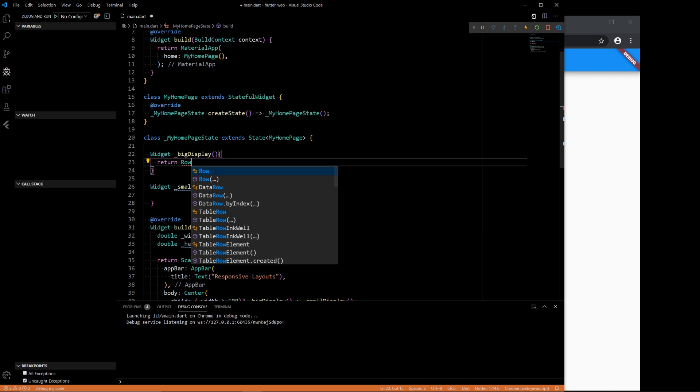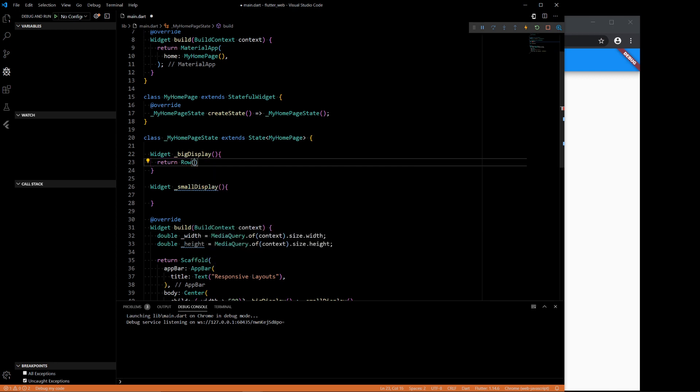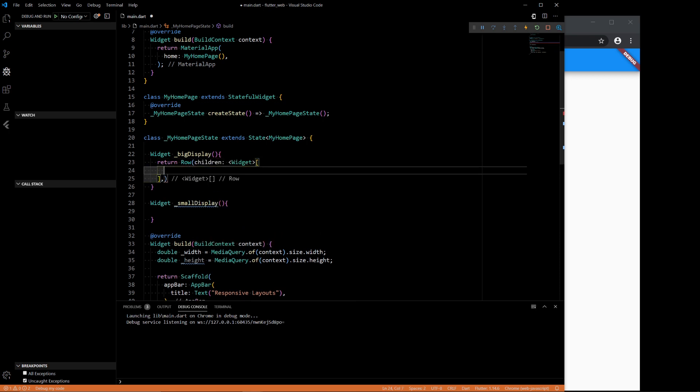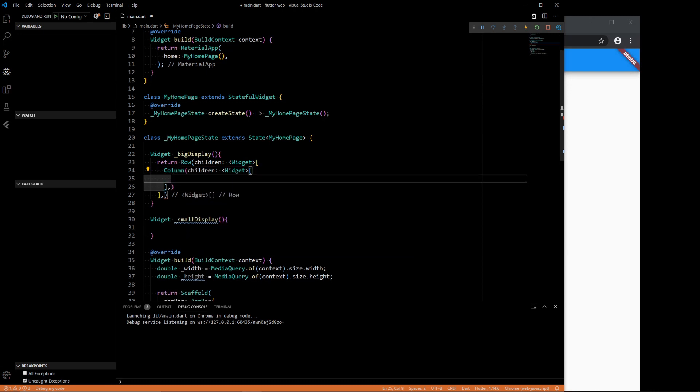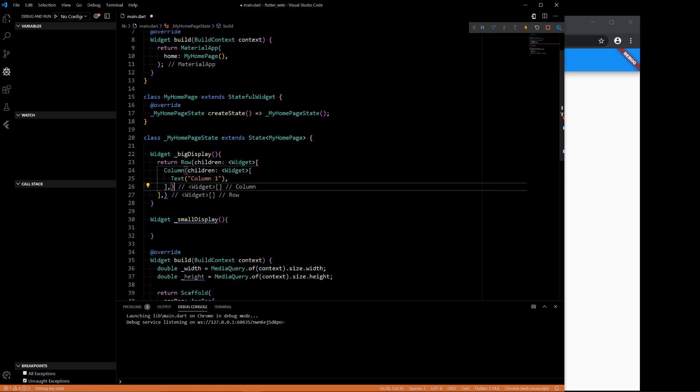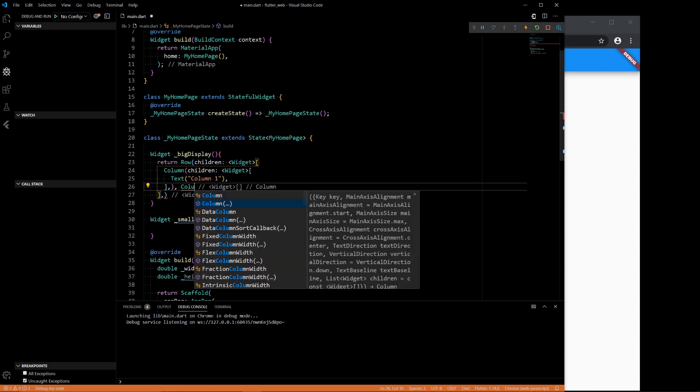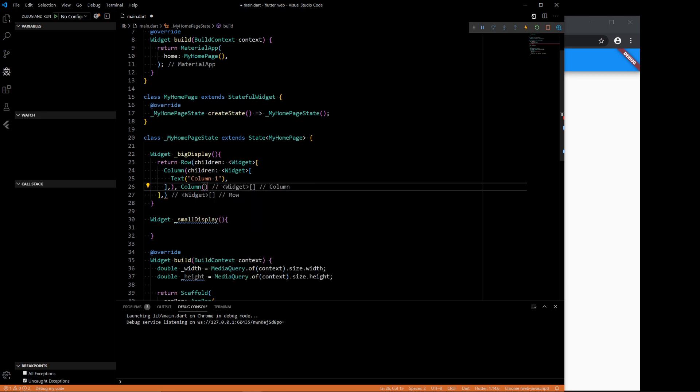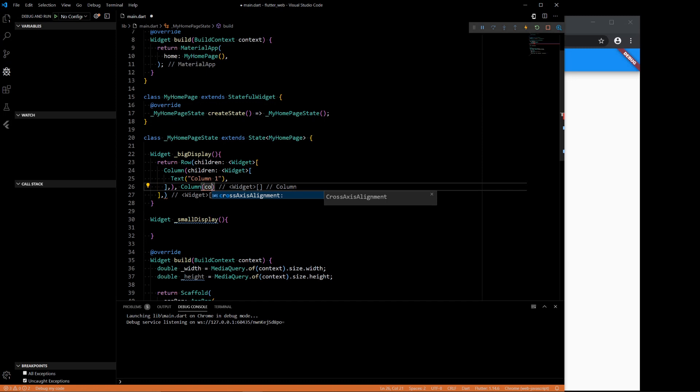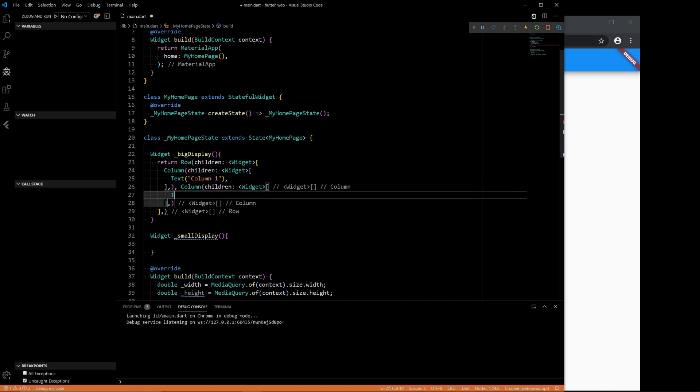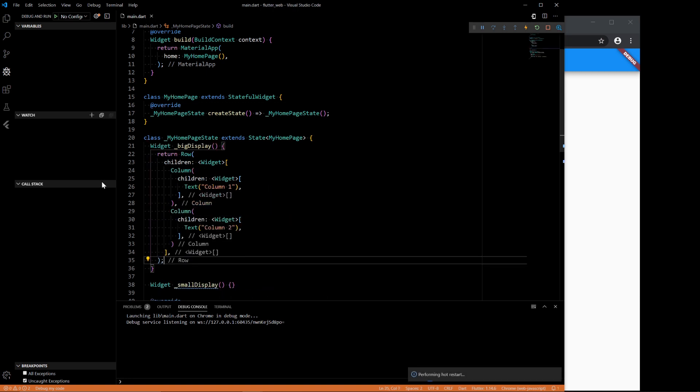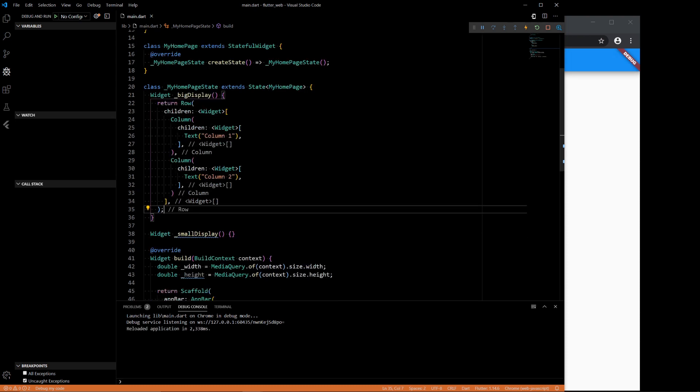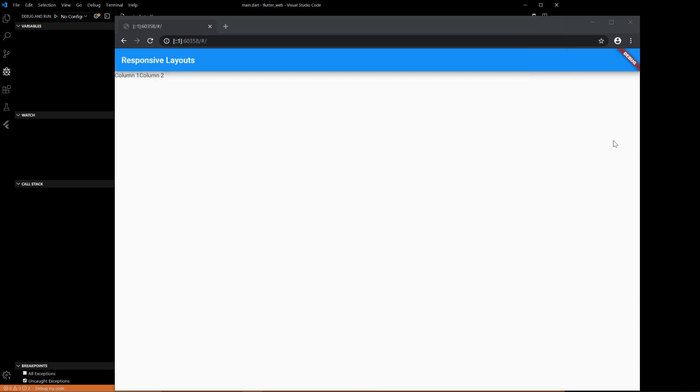And then big display, we'll want to return a row with two columns. Children, with two columns. Text called column one and column two. And both of these will expand. So that should show up already. Column one and two.